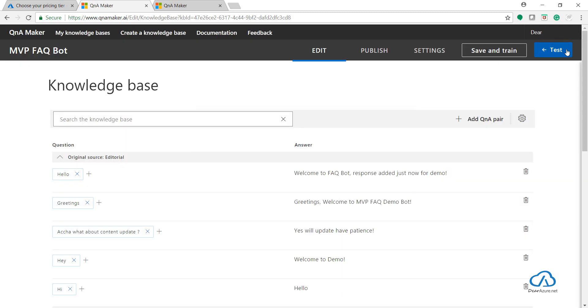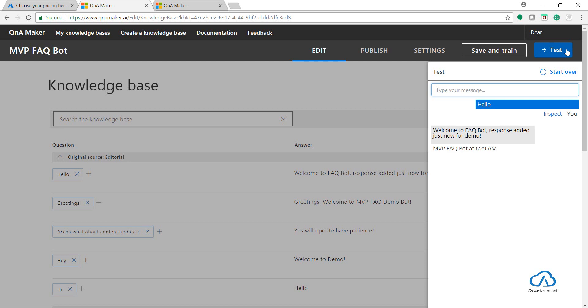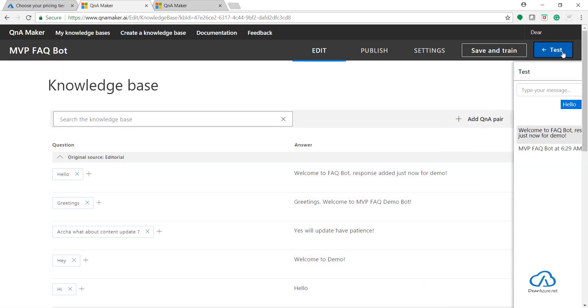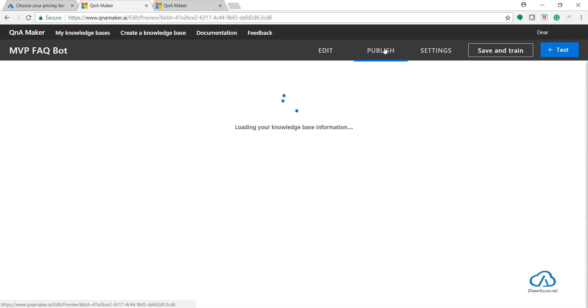We can test it here. FAQ bot. Okay, that's fine. Let's publish it.